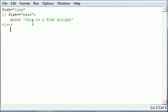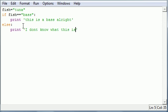So, in this test condition, if fish equals bass, we're going to write, this is a bass alright, else, print, I don't know what this is.